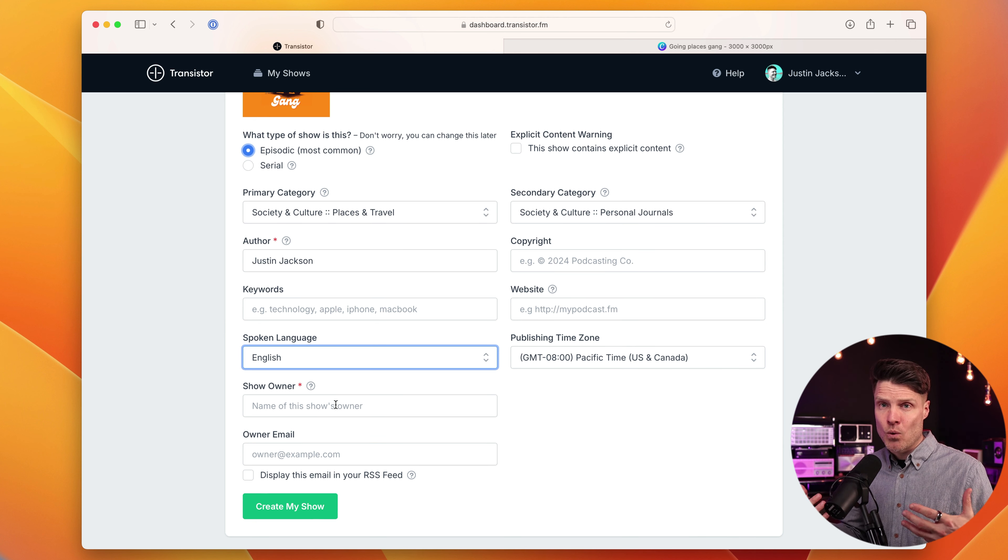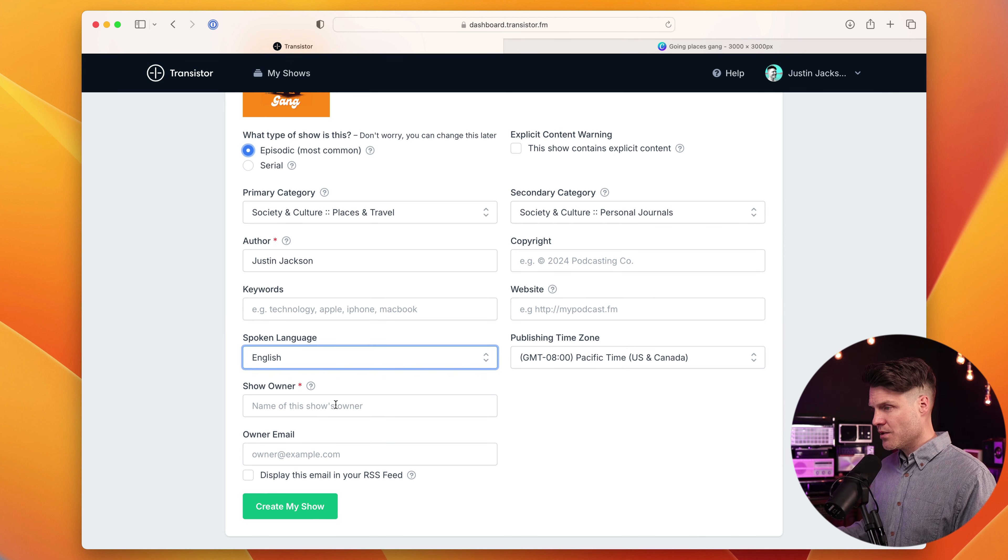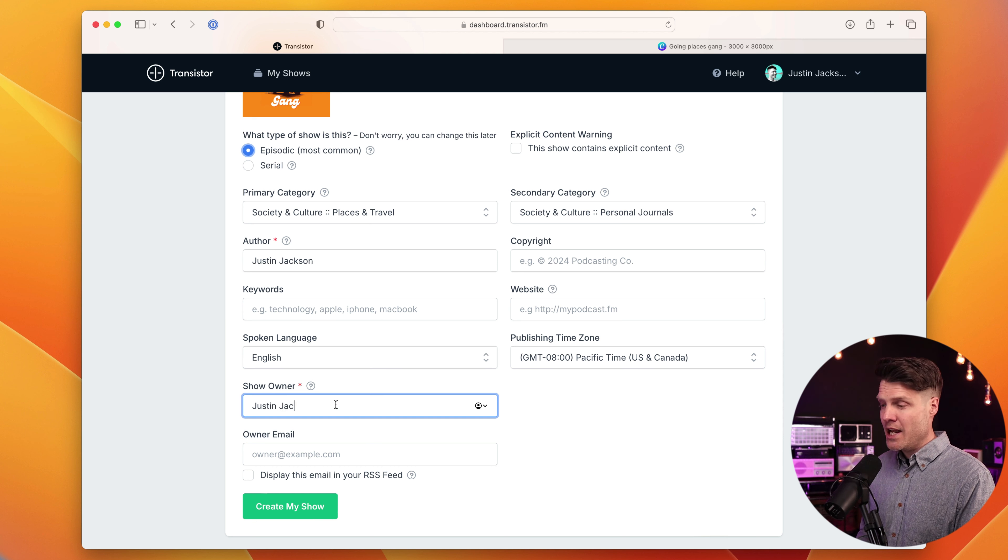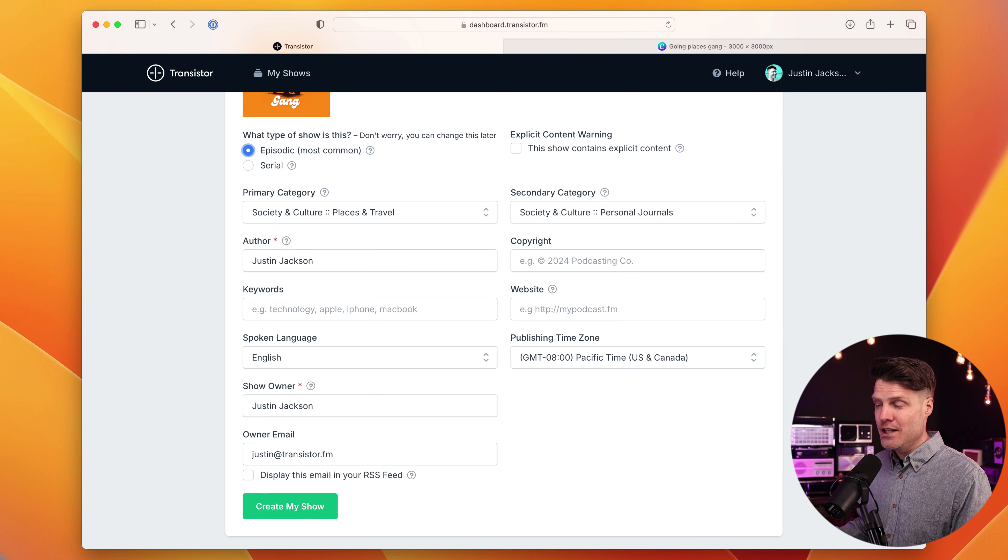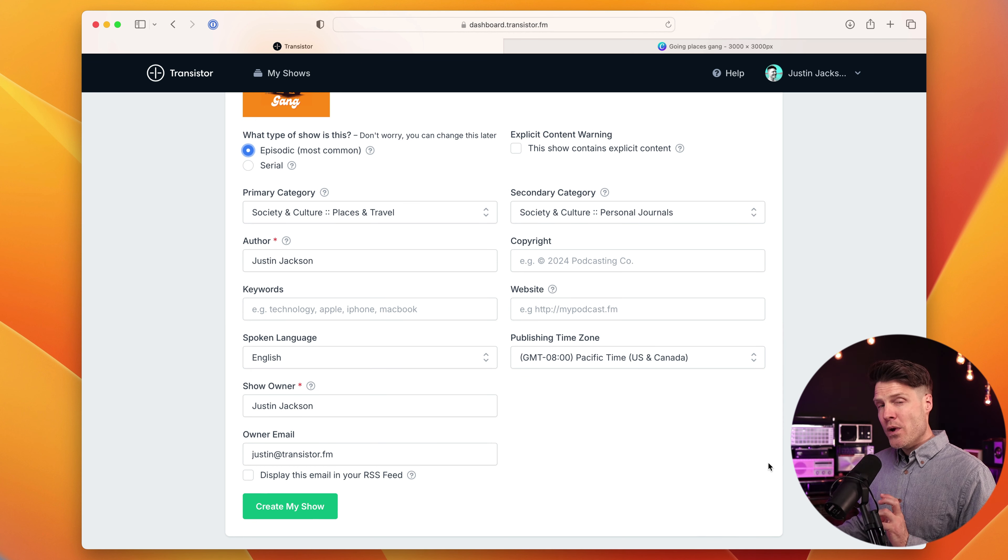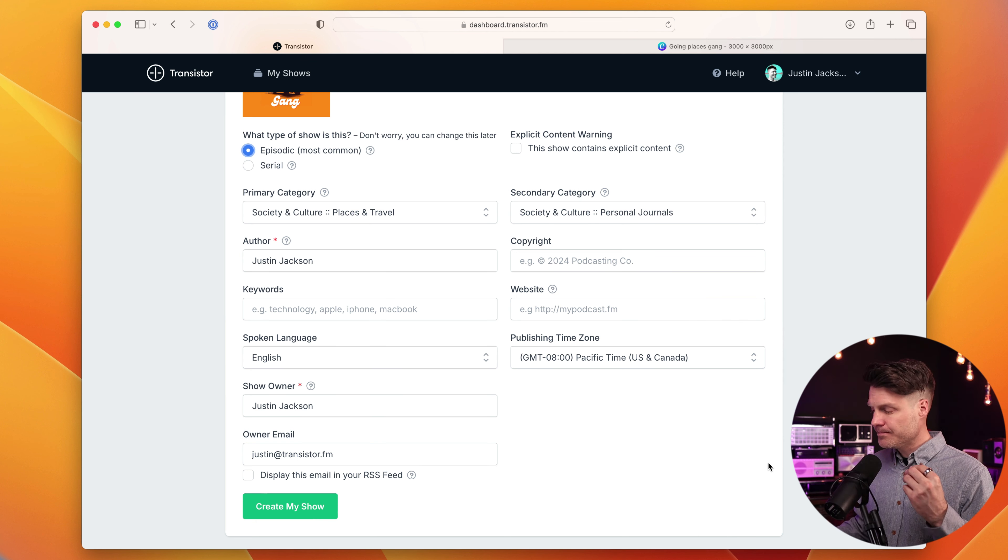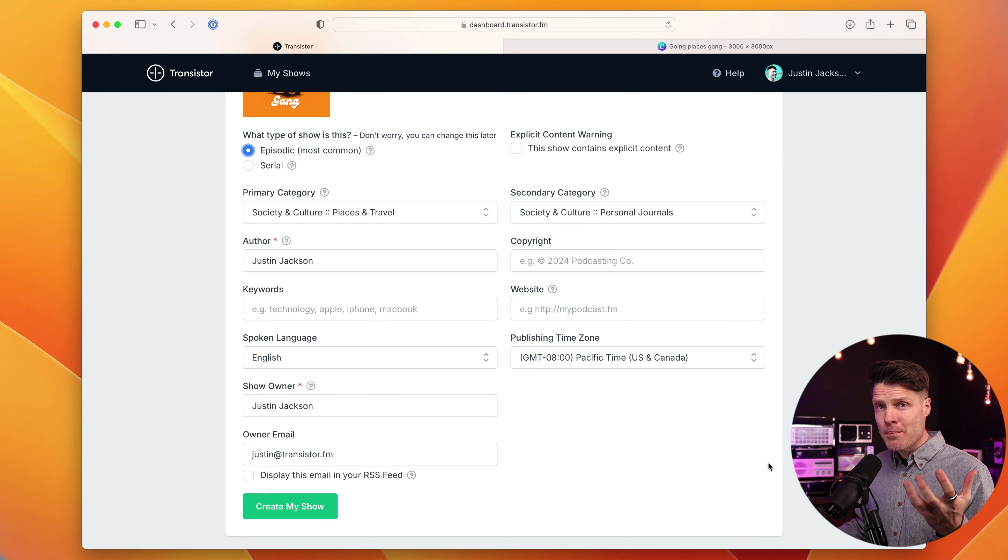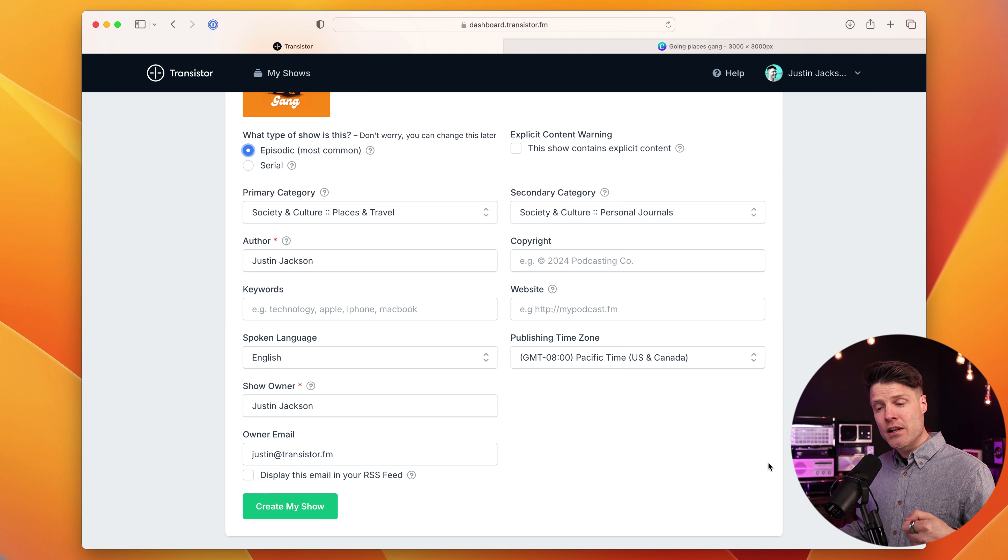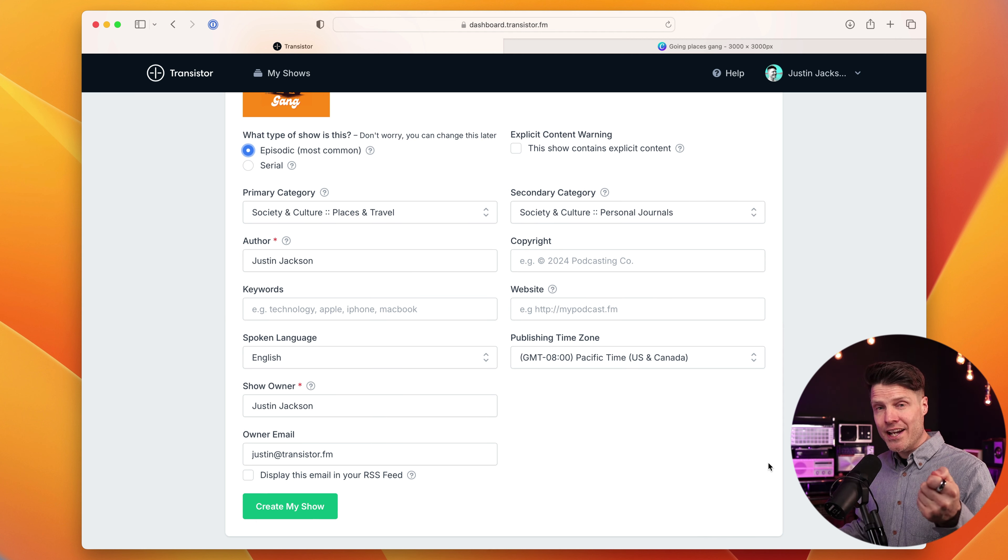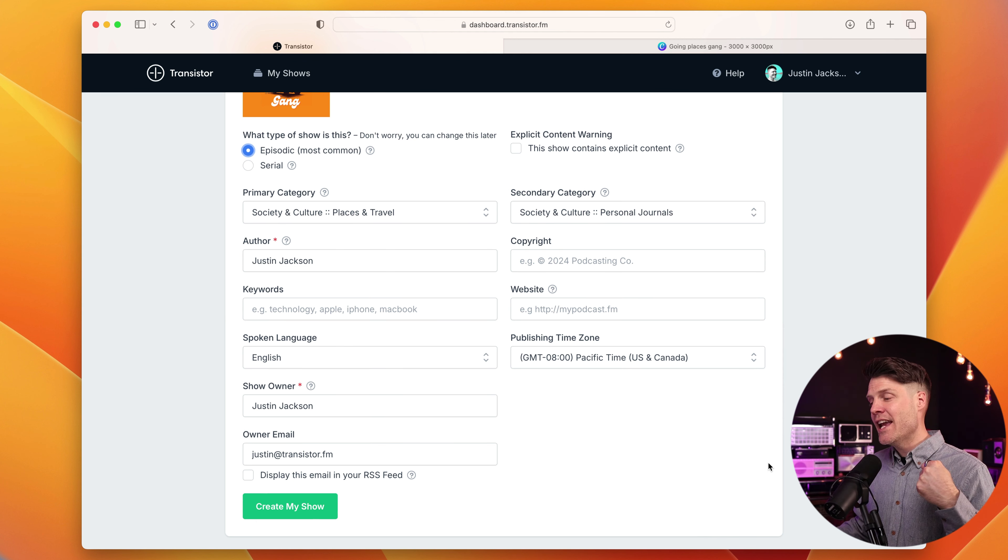And then down here at the bottom is show owner. So this would be the name of the individual or the company who owns the rights to the show. This is often going to be the administrative contact that Apple or Spotify might use. So I'm going to put my name and my email address.